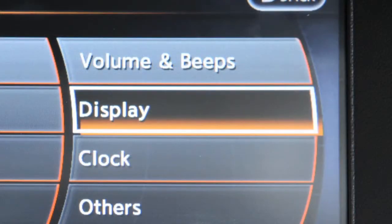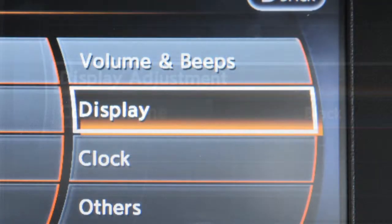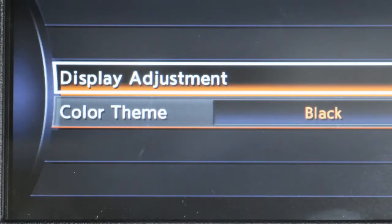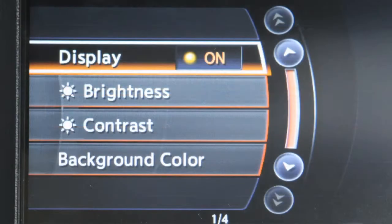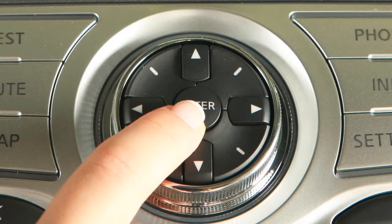Selecting display will allow you to adjust the color theme, brightness, contrast, and background color. Highlight the preferred item and press enter.